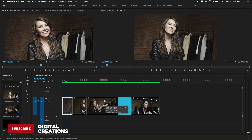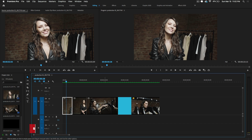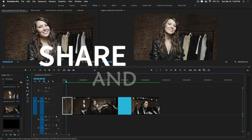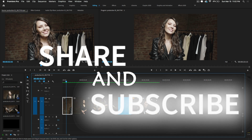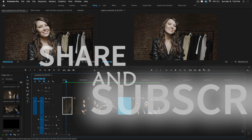These are some little techniques for shortcut keys and how to cut and trim inside Premiere Pro. I hope you liked this video — don't forget to like, subscribe, and share. Thanks for watching Digital Creations.